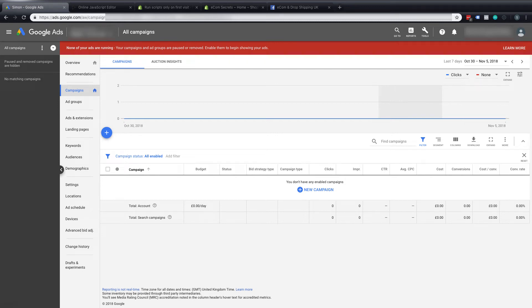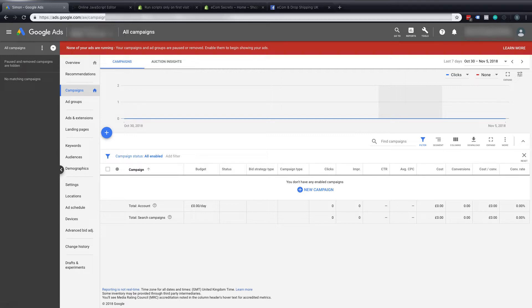Hello people of the internet, Simon here again with another Ecom secret. This time it's a Google Ads and Shopify secret and it's how to correctly add the conversion tracking for Google Ads into Shopify and how to eliminate those pesky double conversions.